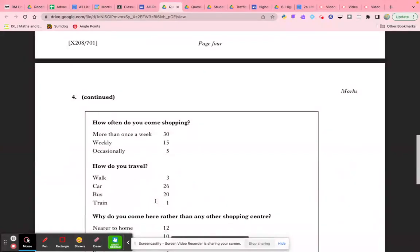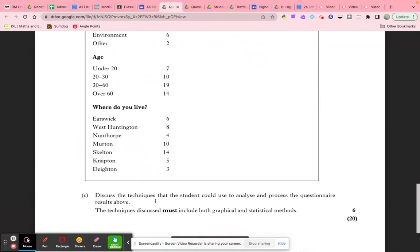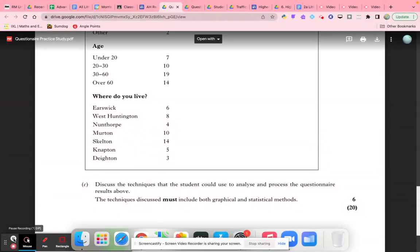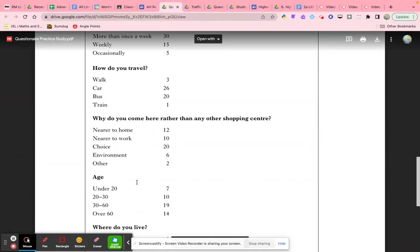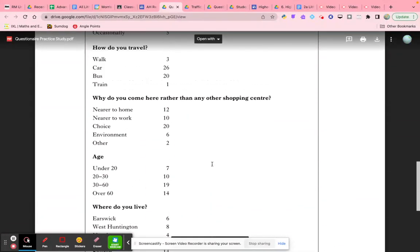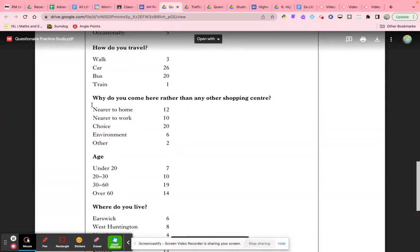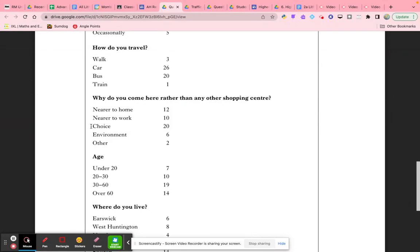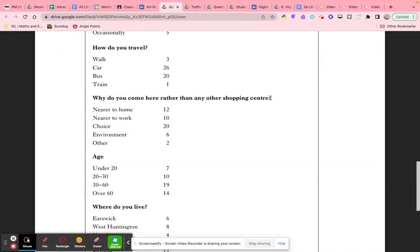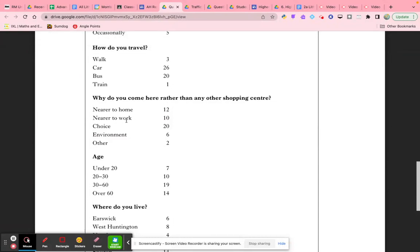Finally, let's look at this question: discuss the techniques that the student could use to analyze and process the question results above. The techniques discussed must include both graphical and statistical methods. Let's first consider a graphical technique. We could opt for simpler techniques like pie charts or bar graphs, but they're very simplistic. This question has five possible responses that people were given, so we could turn this into a radial graph with five spokes. Each spoke would represent one of these key answers, and the number of people saying it would be the scale on that radial graph.